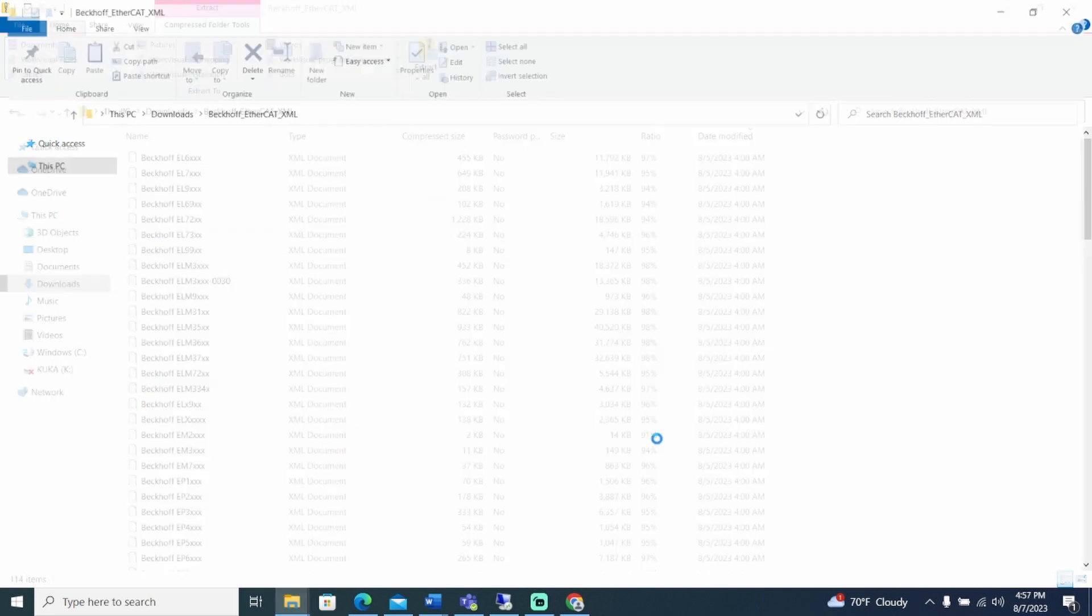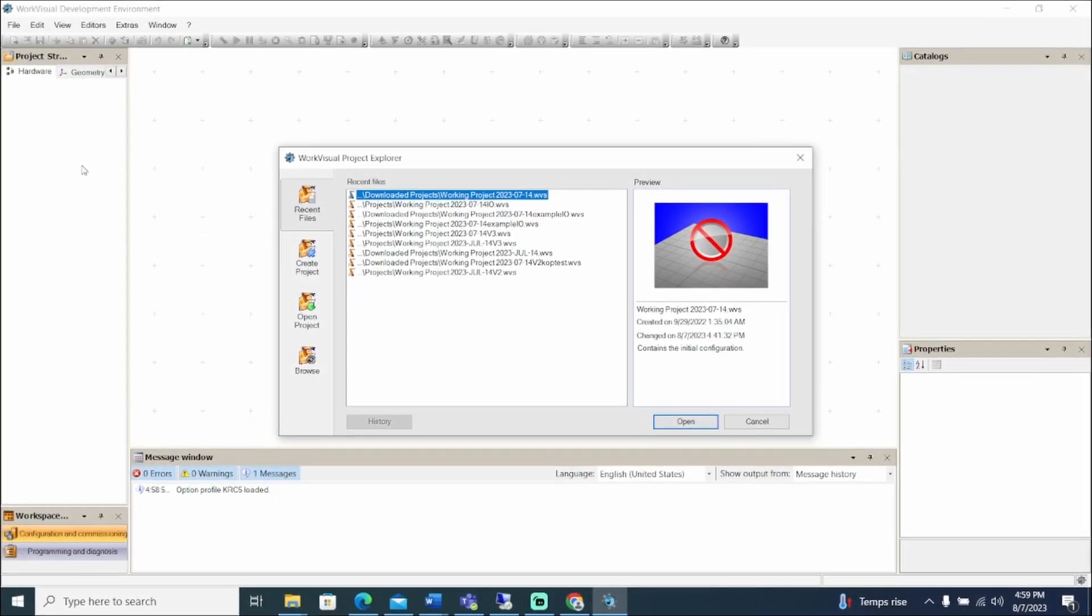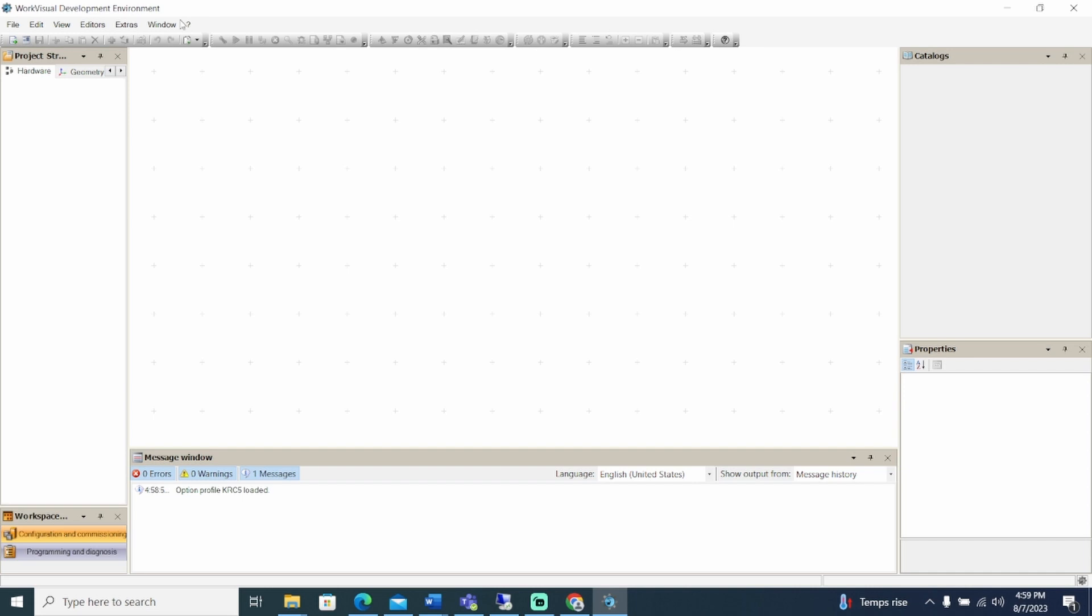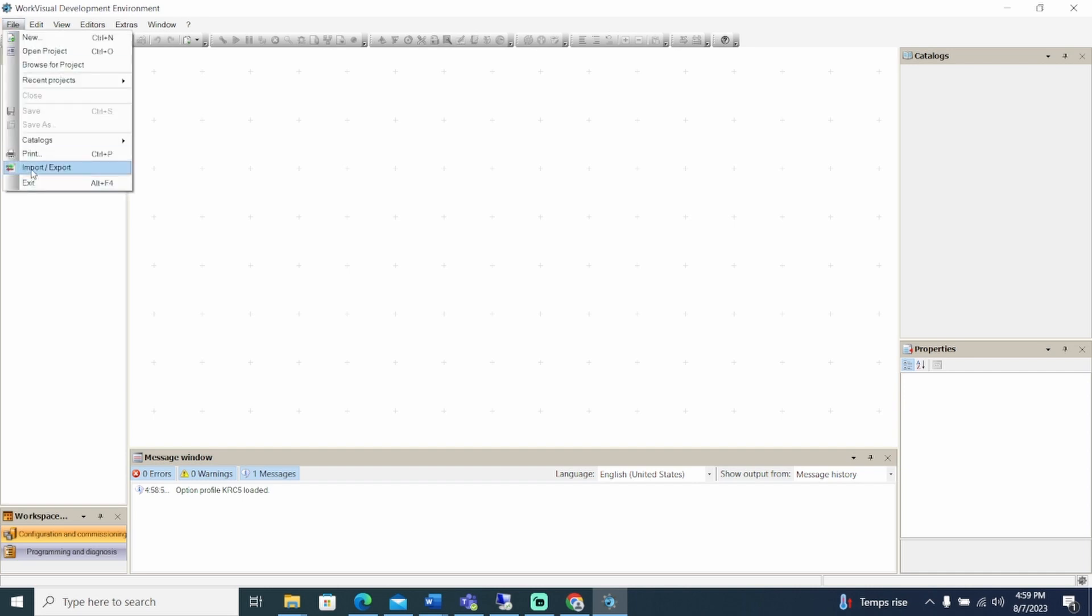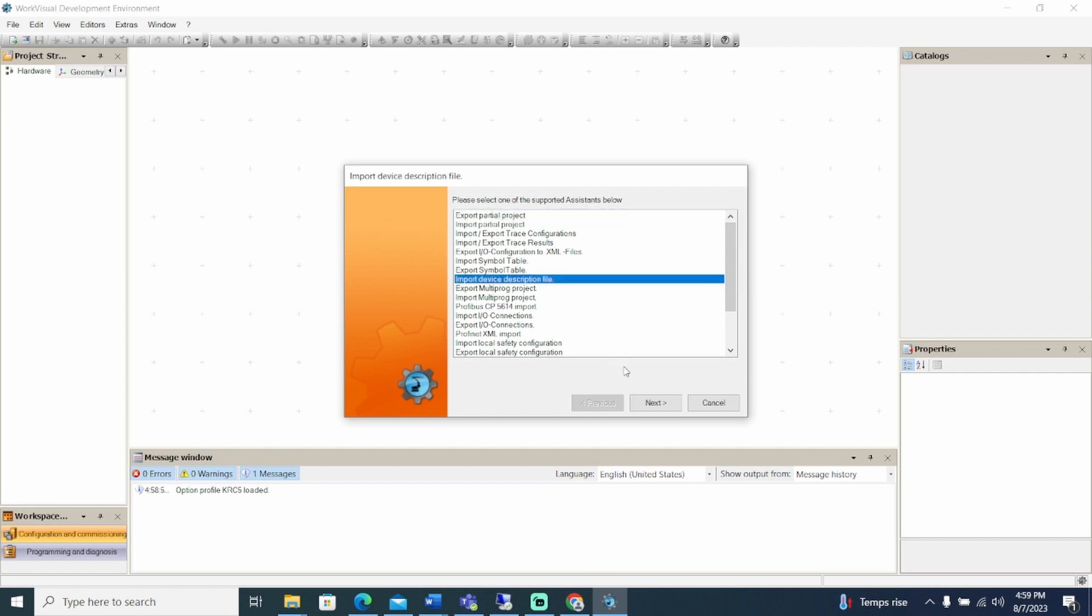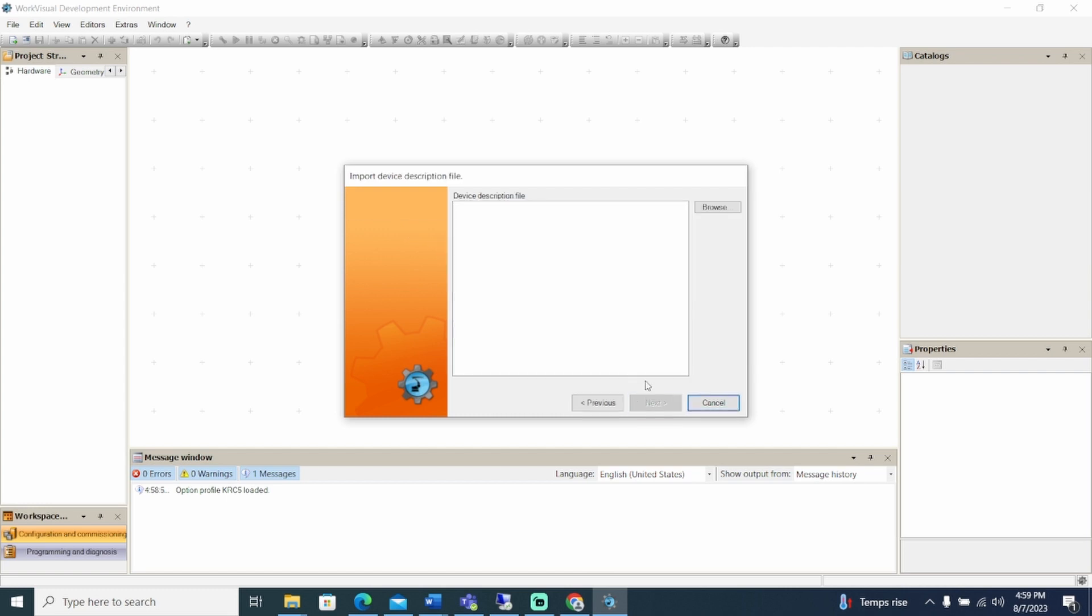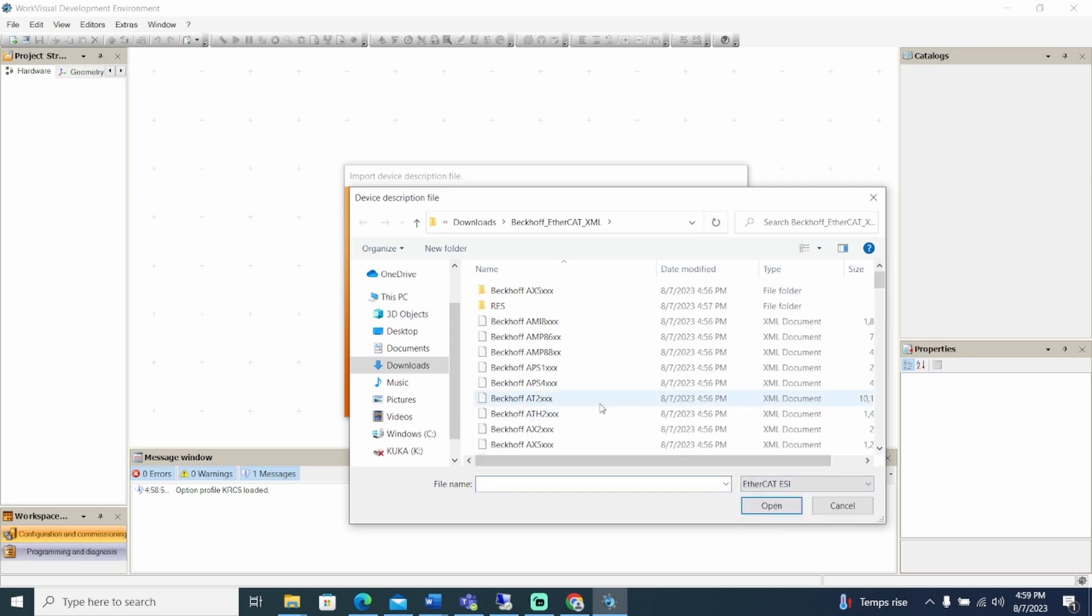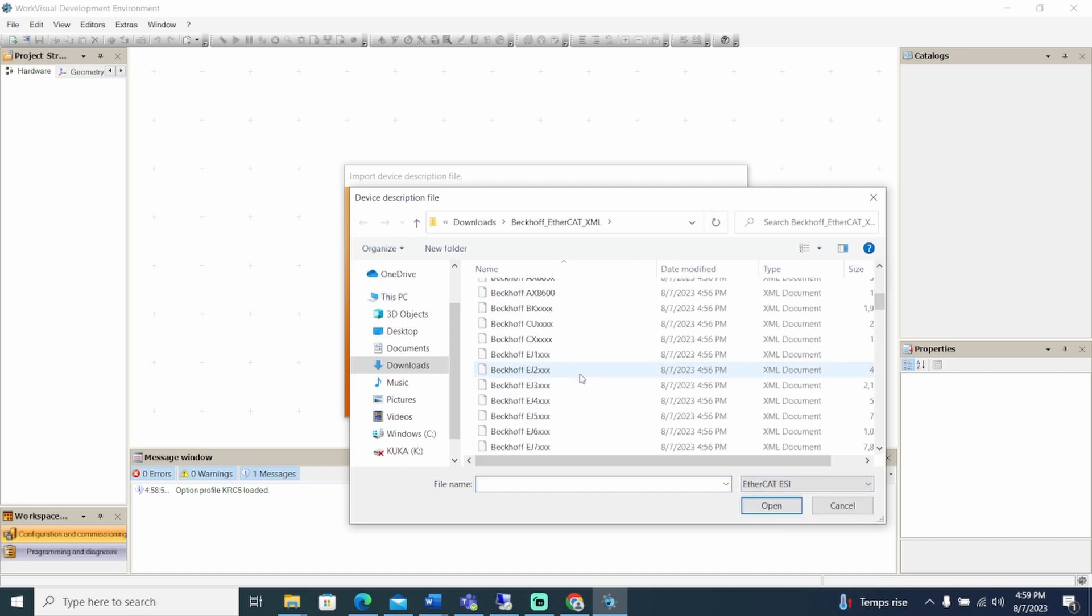Now that the files are downloaded, we will need to download them in WorkVisual. To do this, the project must be closed. Select File, Import-Export, Import Device Description Files, and Browse for the desired device files. Set the file type to EtherCAT-ESI and open the Beckhoff EtherCAT XML.